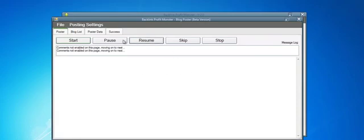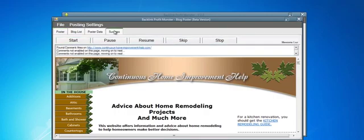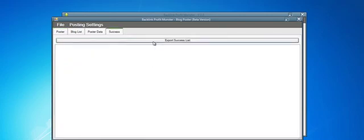If you want to stop or skip any of the blogs that are within the links, you can click these buttons up here. Once the poster is done, you can go to the success tab here and export the successful list.